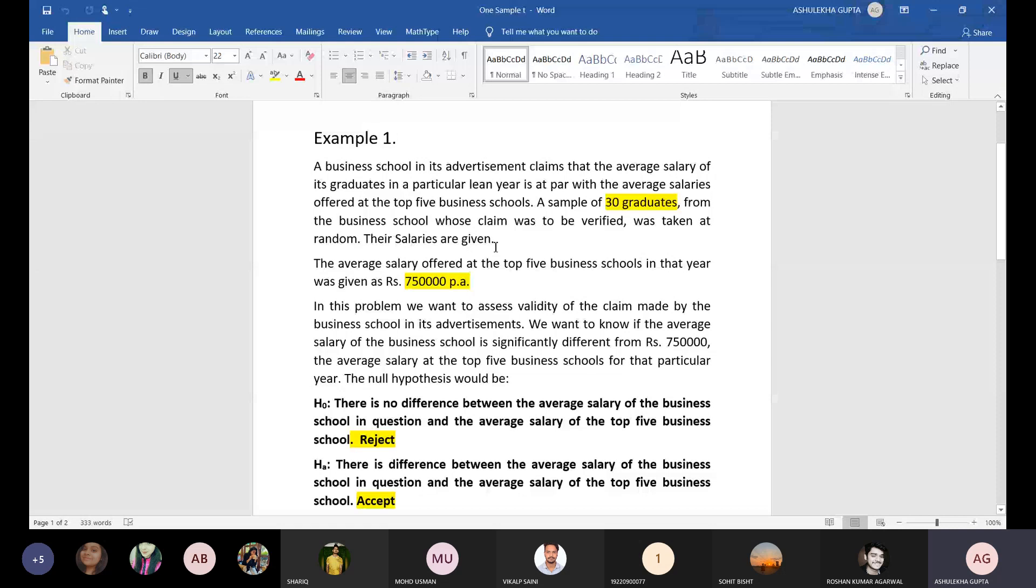The average salary offered at the top five business schools in that year is 7,50,000 per annum. We have to test this.